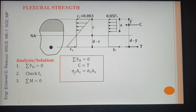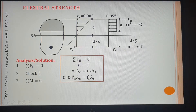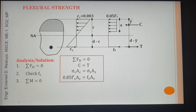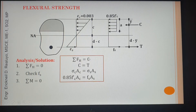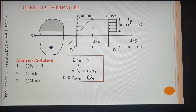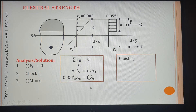Forces are equal to stress times area. For concrete, the stress is 0.85f'c times the area Ac. For steel, the stress is fs times the area As. Ac is usually 'ab' if the beam is rectangular, but in general Ac depends on the geometry of the compression block. You usually assume tension steel yields, but this problem can also be solved without that assumption — we will check fs to verify.